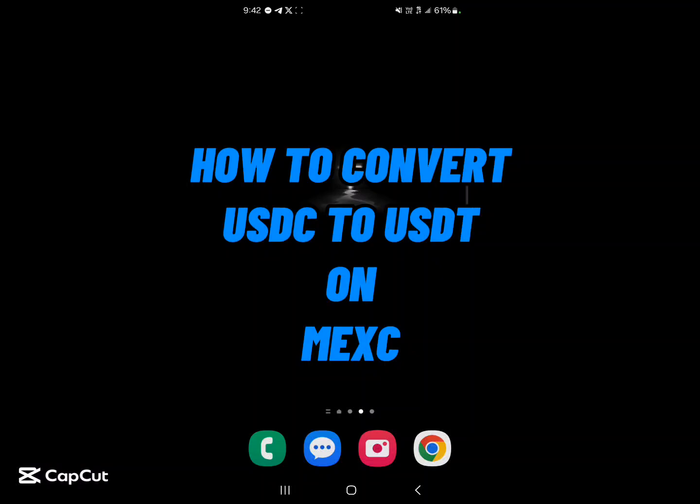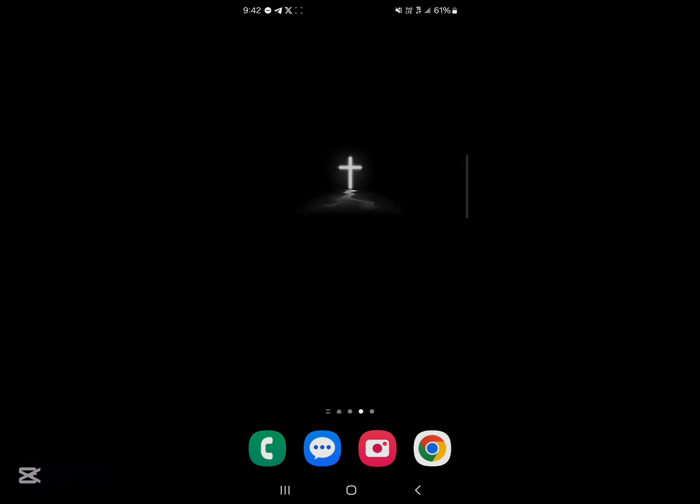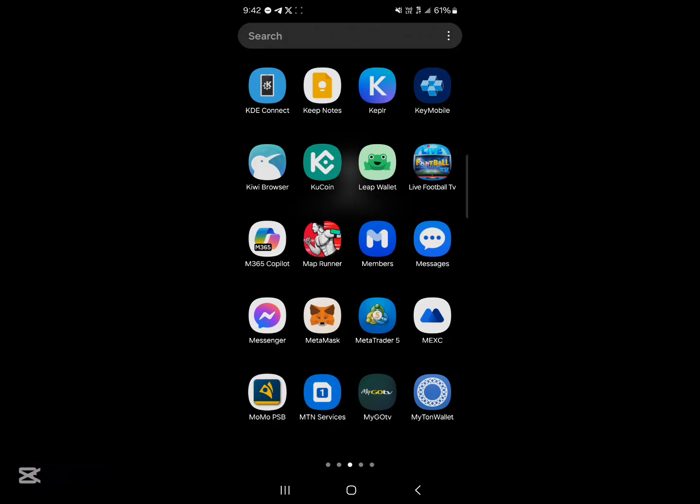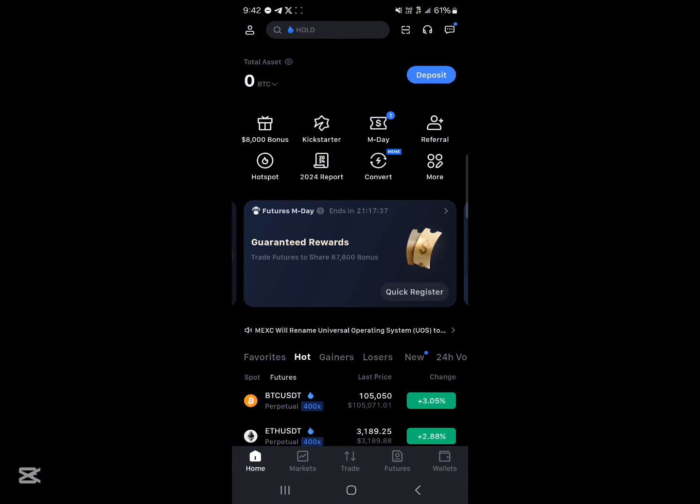Hello guys and welcome to another tutorial video. In this short tutorial video I'll be showing you how to convert USDC to USDT on Maxi. Your first step would be to open up the Maxi centralized exchange.